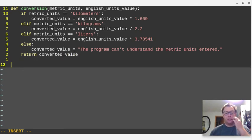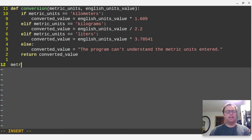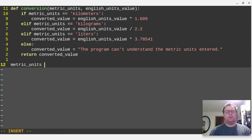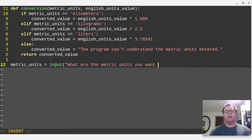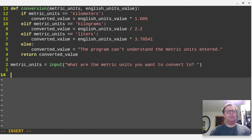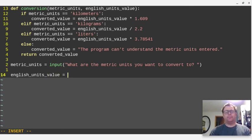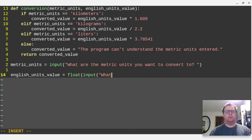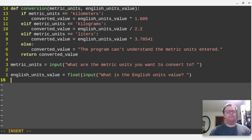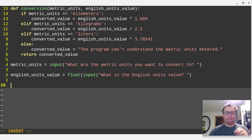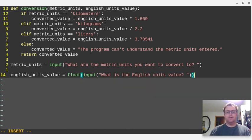Okay, and then we're going to go down here, and we have to get some of these things. So we want to get the metric units. We're going to say the metric units equals the input, what are the metric units you want to convert to? Something like that. And then we're going to have the English units value is going to equal, well, we want to float, we want to allow them to enter a decimal, of the input, what is the English units value? Something like that. And I'm going to put another parenthesis here.